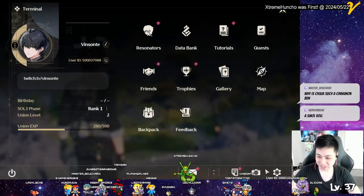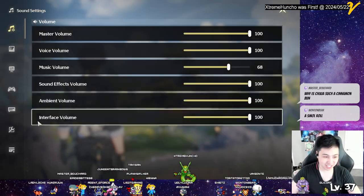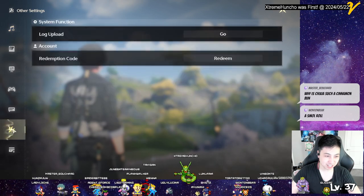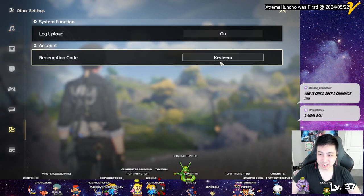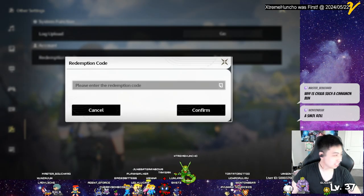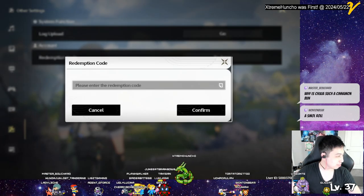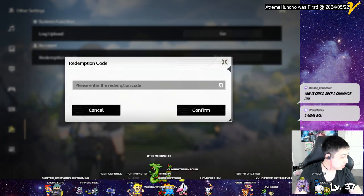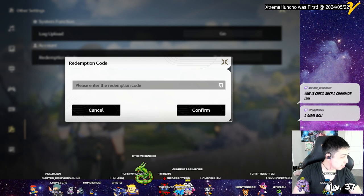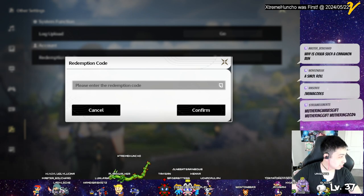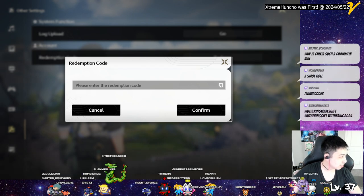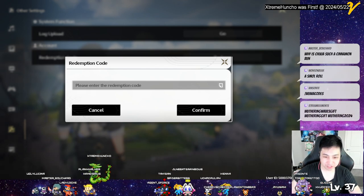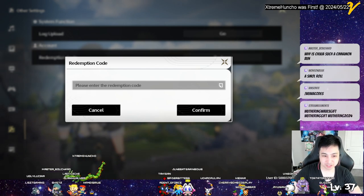Now I can go to settings, option, redemption and let me get my codes here. Let's see, we got wandering ways gifts. Let's see what this gives.